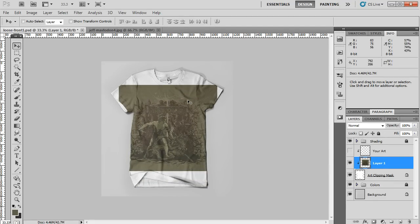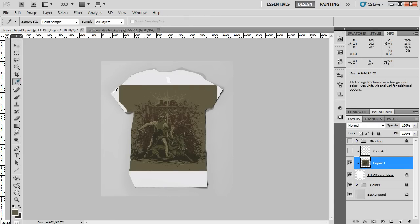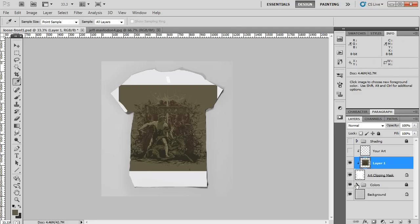Now I want to make sure that the t-shirt color is the same color as the background of my artwork. So I'm going to turn off my shading layer real quick, and use the eyedropper tool, and select the background color of the artwork itself. And you'll see that I've got it selected. It's army green here.